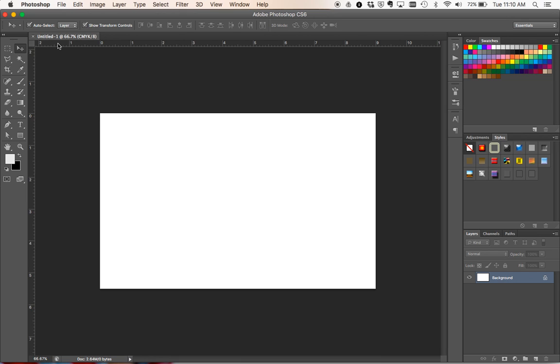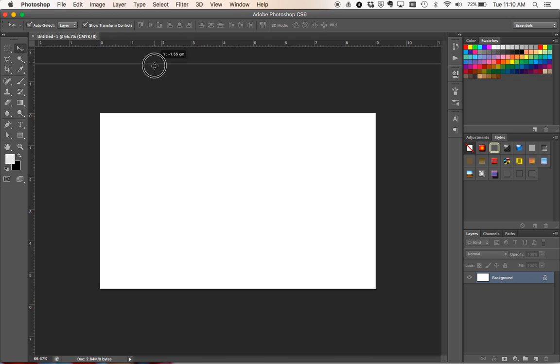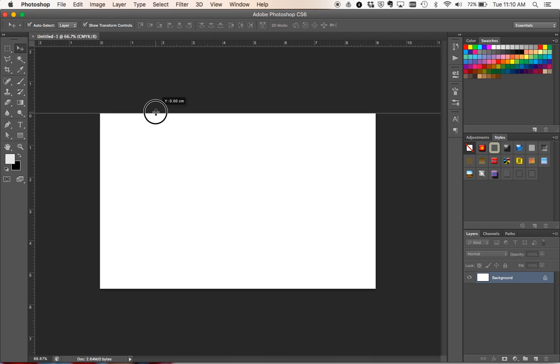And from here we're going to actually click on the ruler and drag down and what it will do is create a guide. So you can see there it's got a blue line which is our guide.